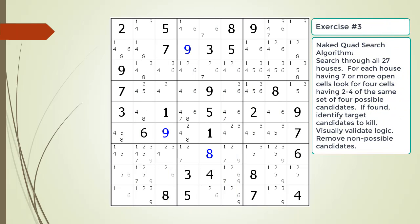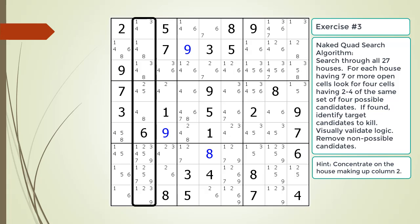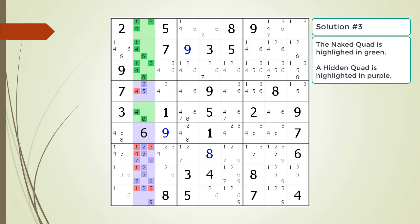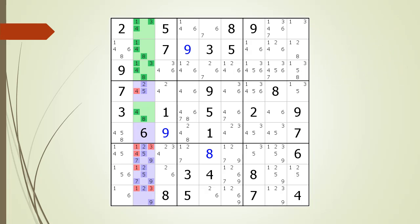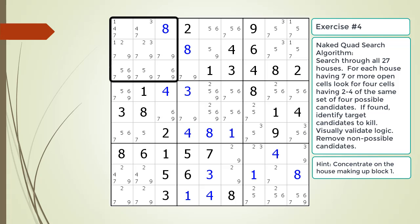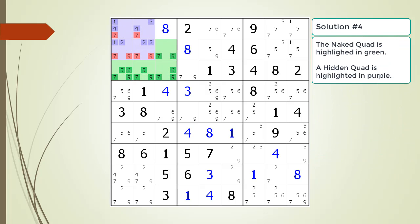Pause the video and find the naked quad in the puzzle. Identify the non-possible candidates to be removed. Here is a hint on which house to focus on — pause the video. Here is the solution. Pause the video and find the naked quad in the puzzle. Identify the non-possible candidates to be removed. Here is a hint on which house to focus on — pause the video. Here is the solution.